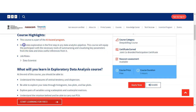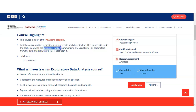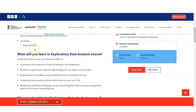Initial Data Exploration is the first step in the Data Analytics Pipeline. This course equips learners with the necessary tools for summarizing and visualizing key parameters from data and drawing useful insights from it. Basically, you will work on the data and generate various types of insights and results from raw data. After completing this course, you can apply for roles like Data Scientist, Data Analytics, or other data-related fields.